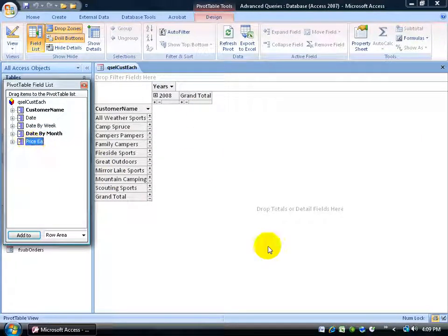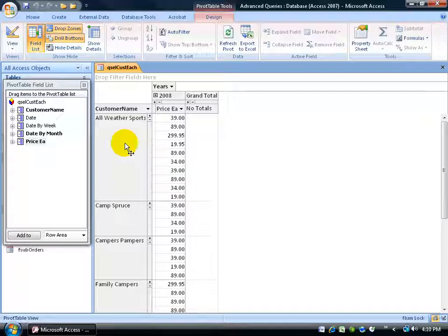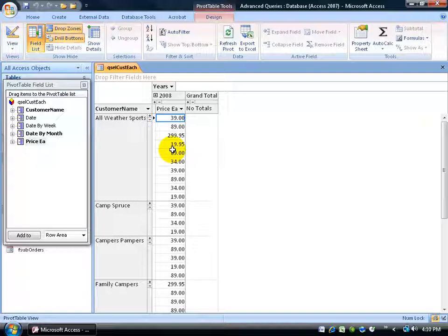The price of each product is going to be my detail data — what I'm pivoting or filtering in and out by customer, and then by year, or broken down by quarters or months. Click and drag Price Each into where it says 'Drop Totals or Detail Fields' and let go. Looking at this, I've got the customer name All Weather Sports with all these different prices, representing the price of each product purchased — not the quantity, but the unit price for that transaction date, such as $39.